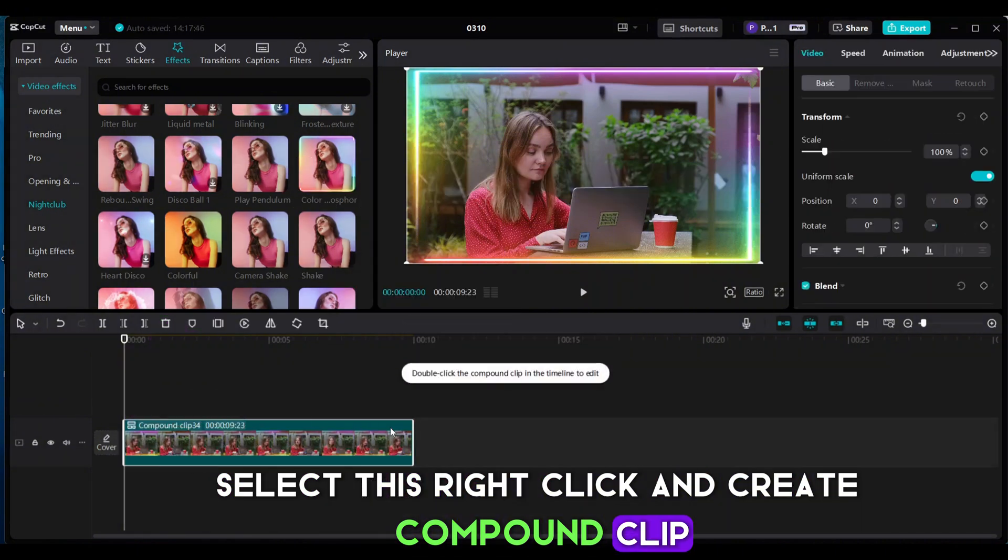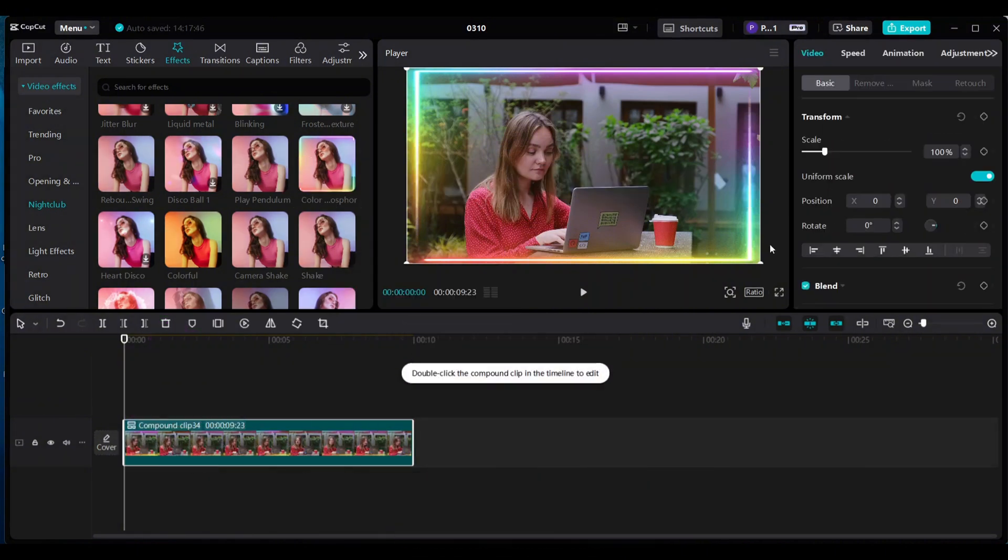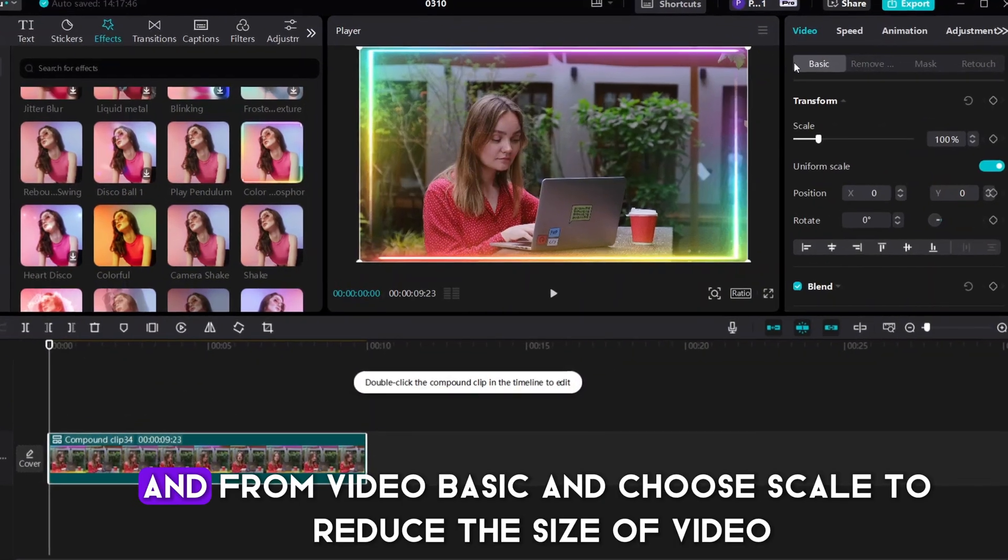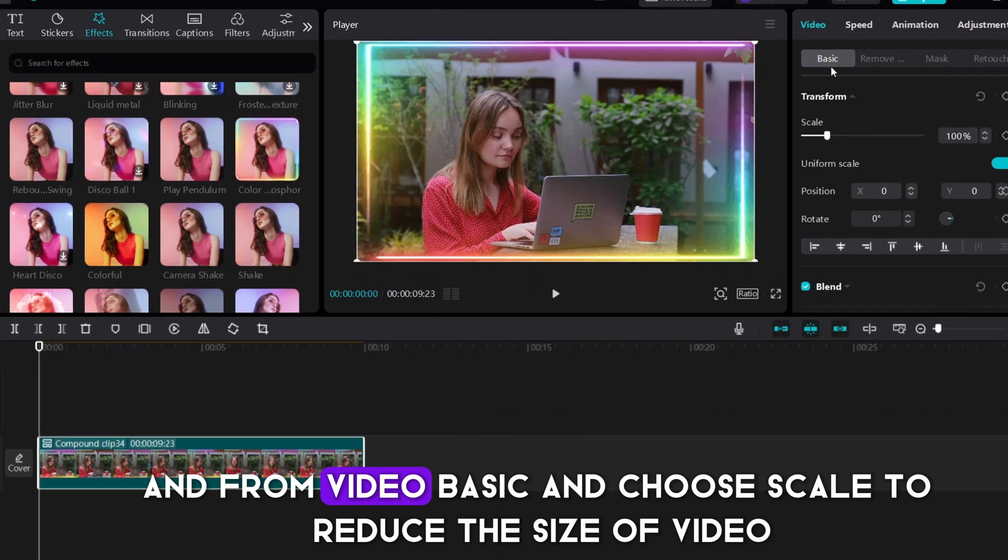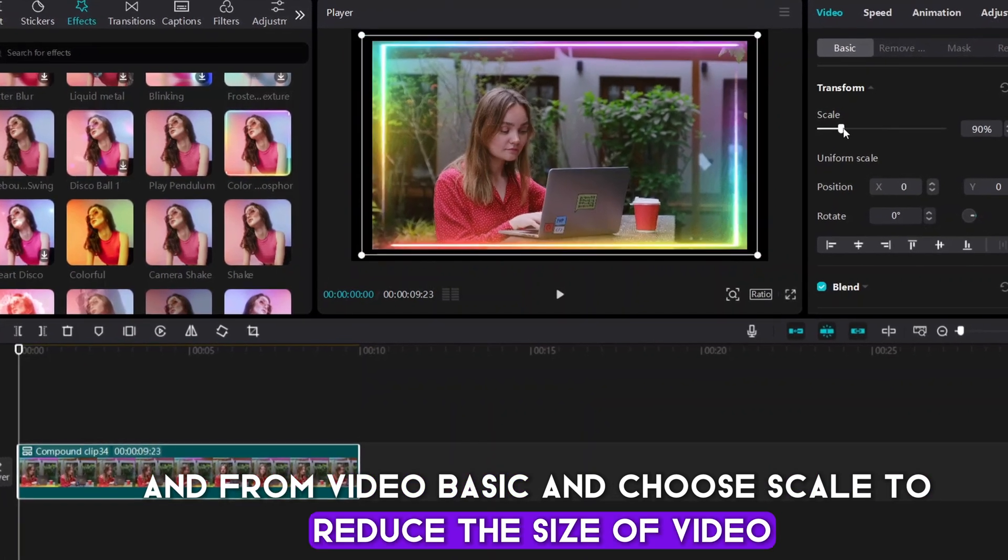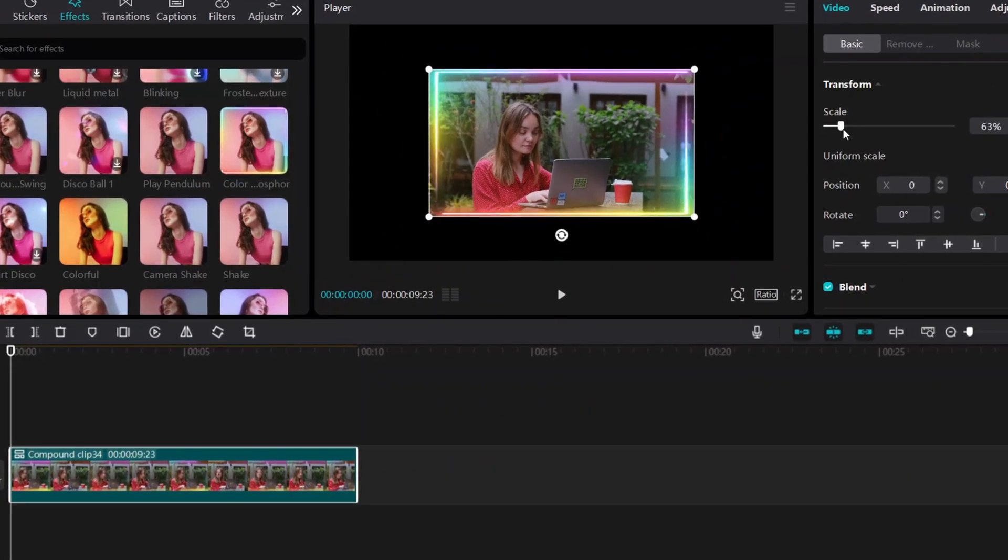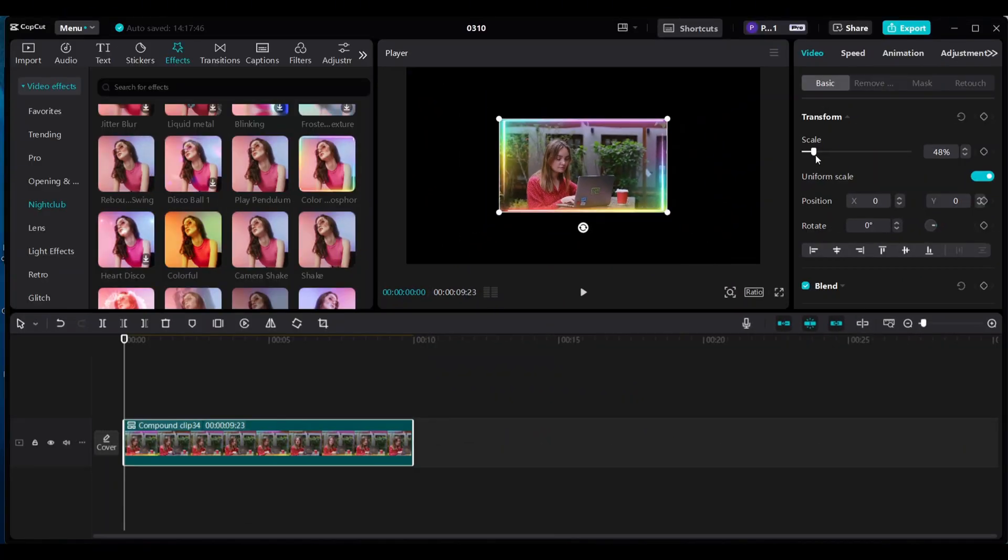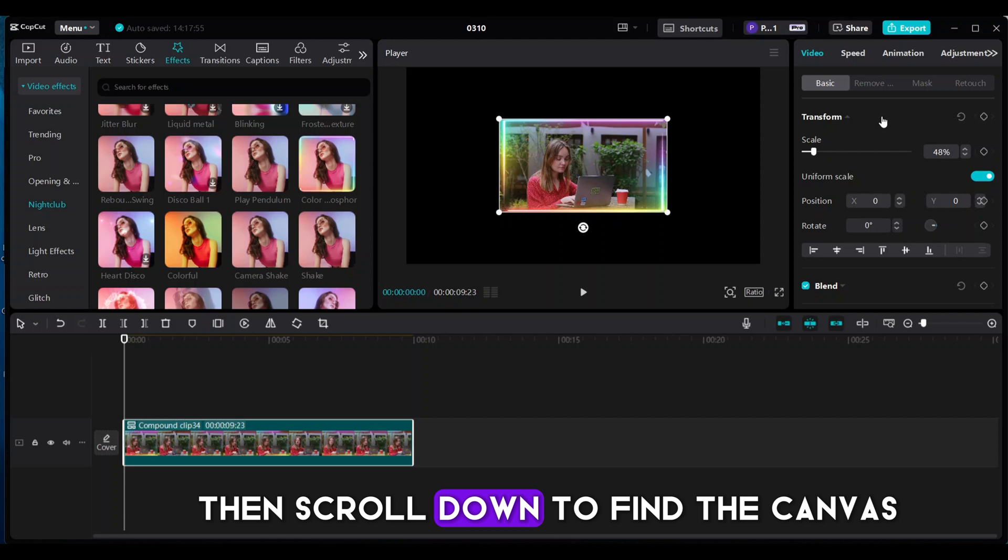From Video Basic, choose Scale to reduce the size of video. And then scroll down to find the Canvas.